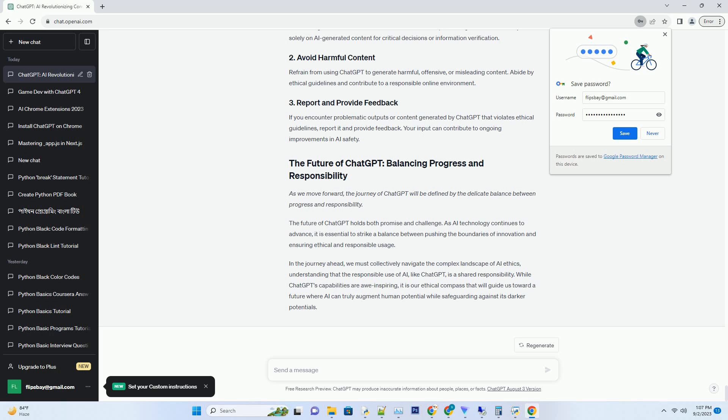The persuasive power of ChatGPT can be exploited for malicious purposes. It can be used to craft convincing scams, fake reviews, or deceptive content, posing risks to users who may unknowingly engage with manipulated AI-generated content.